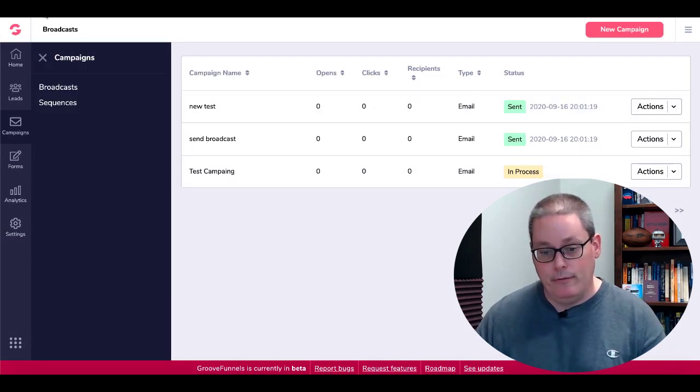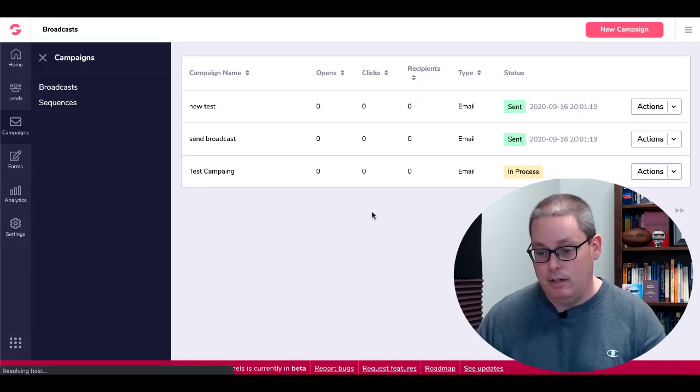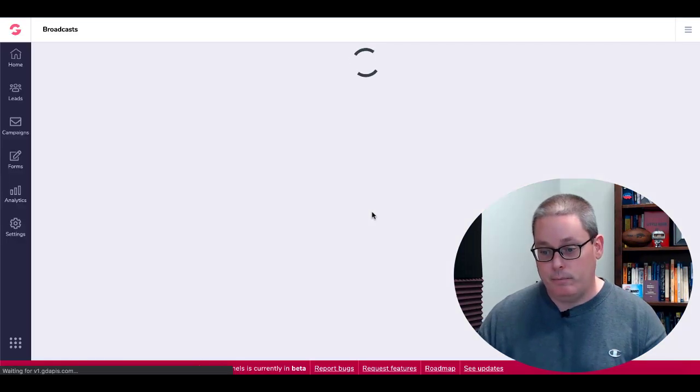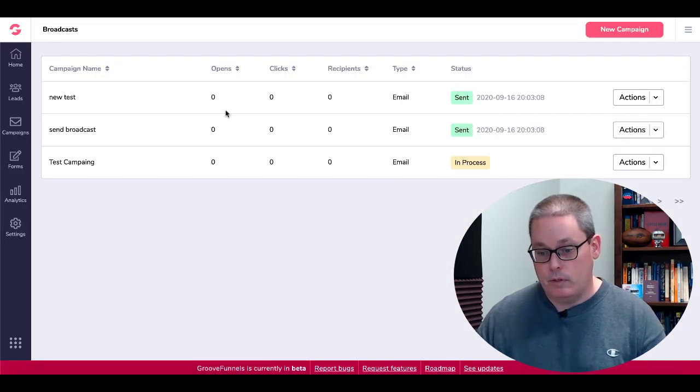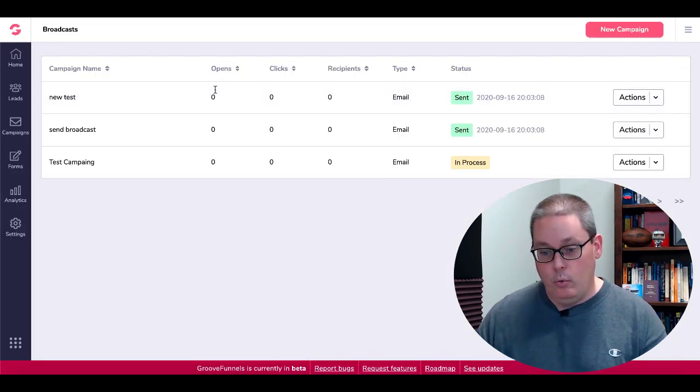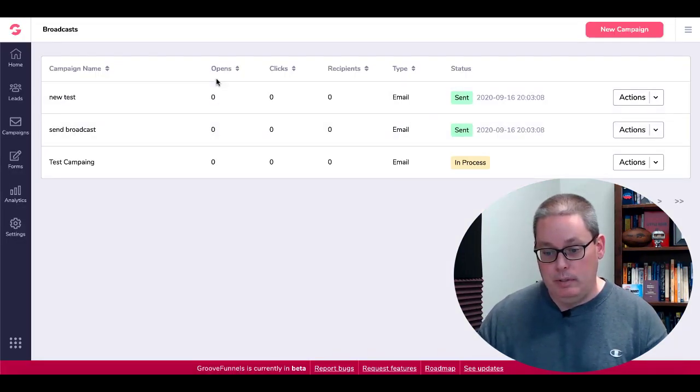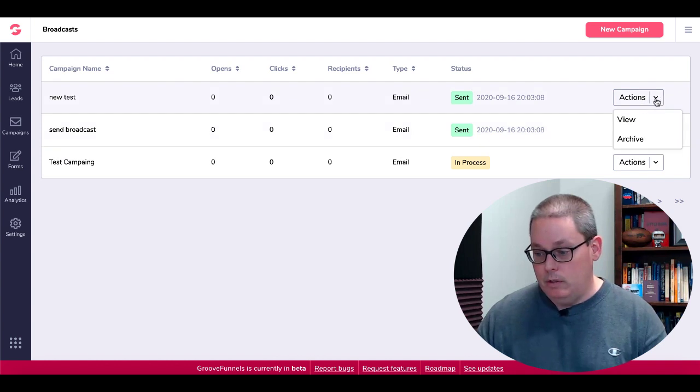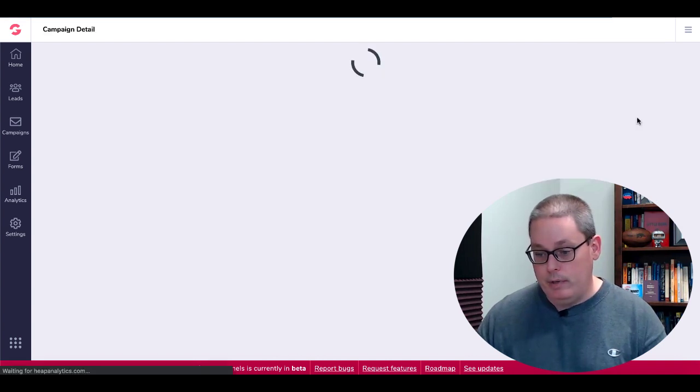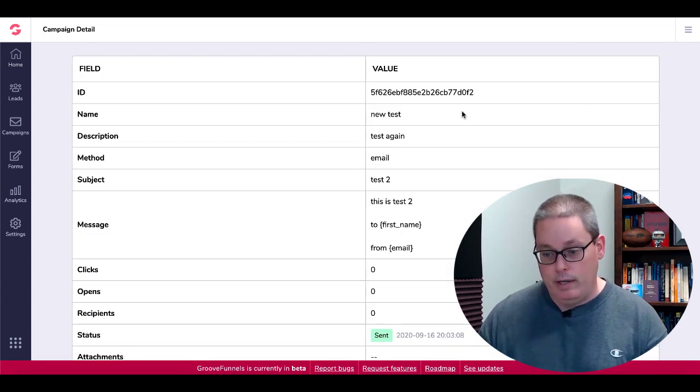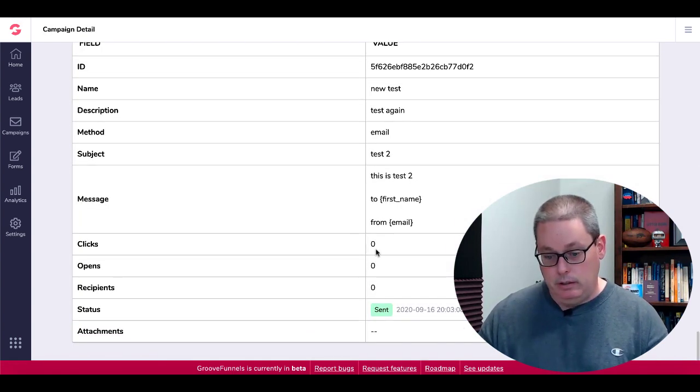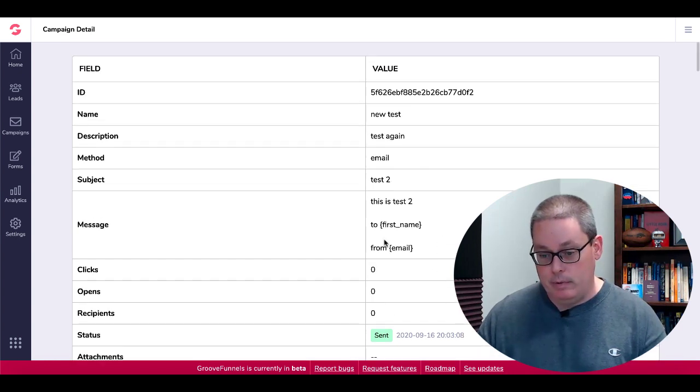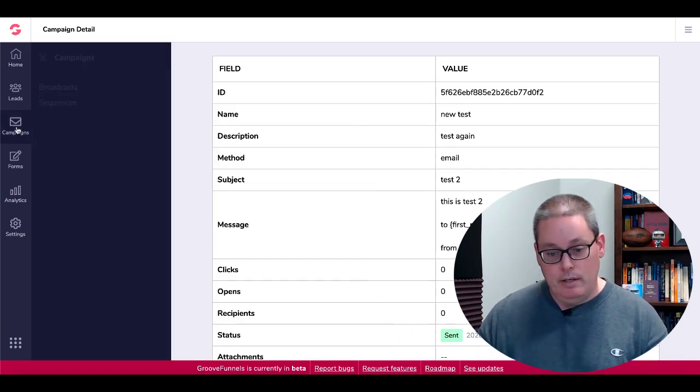We'll go ahead and refresh this to see if our statistics have changed and updated. So we didn't get any opens on either one of those. Of course here if we were to click view on that, you can see here the clicks and the opens aren't registering yet, but you can see the message so it is working.